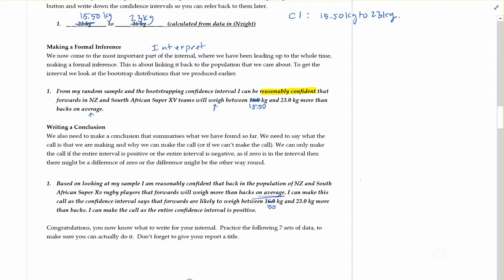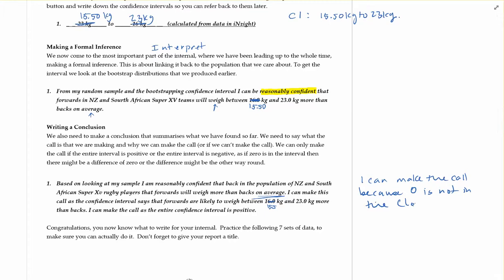Or another way to say that is I can make the call because zero is not in the confidence interval. Remember, if zero is inside of it, there's no difference between them. If zero is outside of it, there is a difference between them.